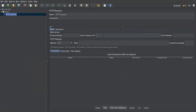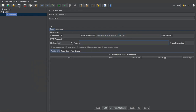Here we need to specify the application we're going to hit. I'm adding 'opensource-demo.orangehrmlive.com' as the website. Protocol is HTTP by default. For the path I'll just say slash — that is your root — so I'm just hitting a GET request. Once done, save your test plan.